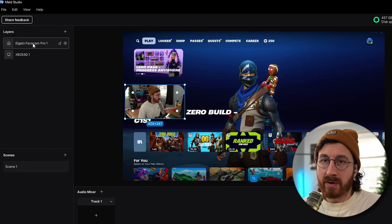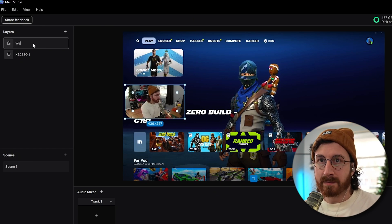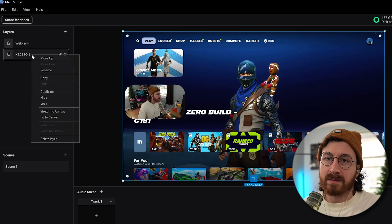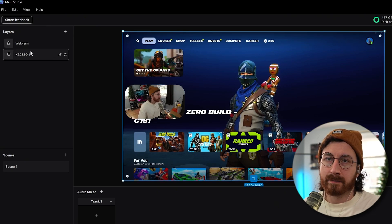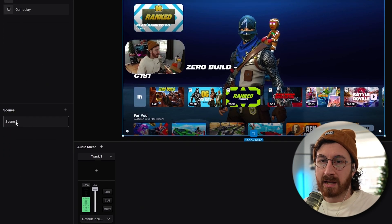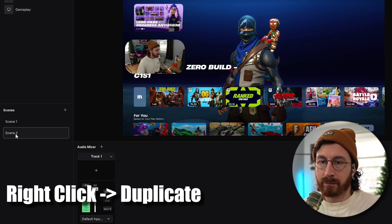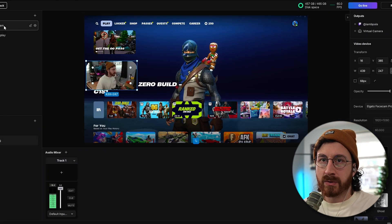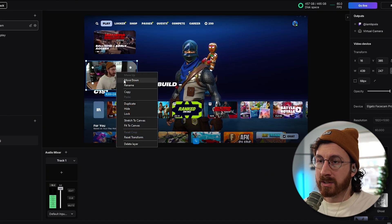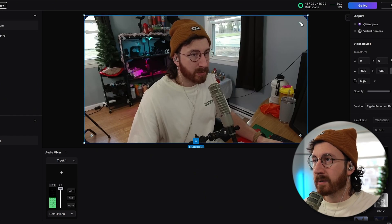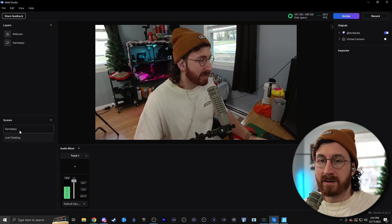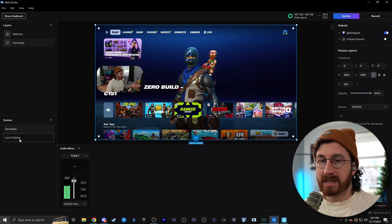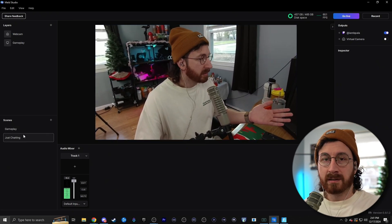Now let's create our just chatting scene. Go ahead and double-click to rename the scenes — we'll name this one webcam and this one gameplay. Then duplicate this scene, rename one just chatting and keep the other as gameplay. Take your webcam and right-click and fit to canvas, then get rid of those rounded edges. And there you go — now we have our gameplay scene and our just chatting scene.